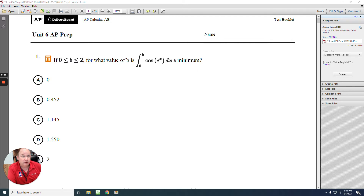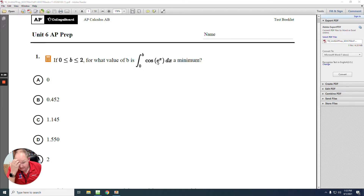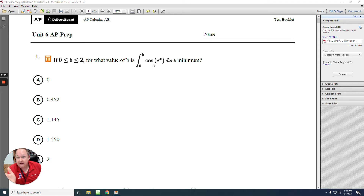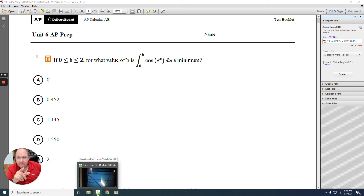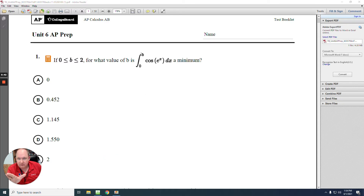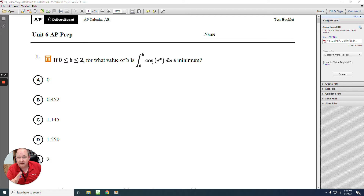You can take the derivative equal to 0 to understand it, but we can also understand it through the graph. Graph cosine e to the x and remember the derivative and integration undo each other. So cosine e to the x is the derivative graph that I want to look at. Take out your calculator and just graph cosine e to the x — that's the derivative I'm looking for.